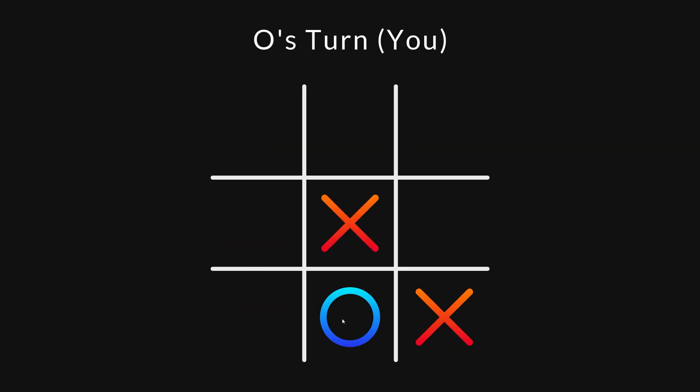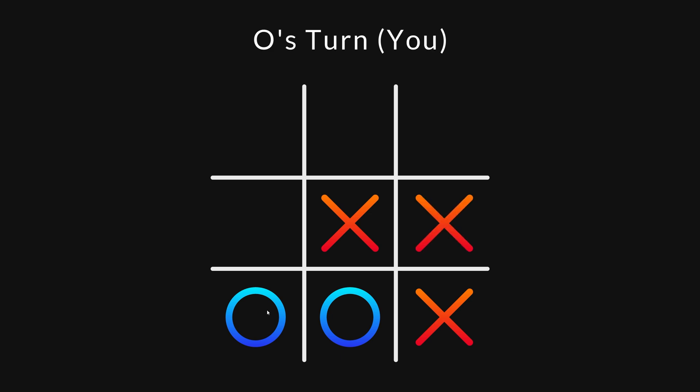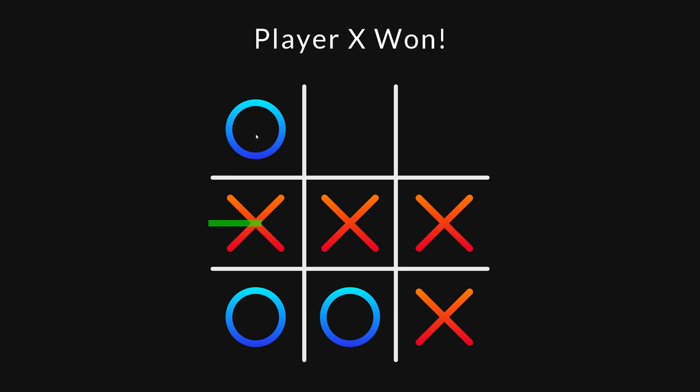The AI is also quite rude sometimes. Here, the AI can win by placing an X in the upper left corner. But it doesn't do that. Instead, it chooses to humiliate me by delaying my inevitable demise.